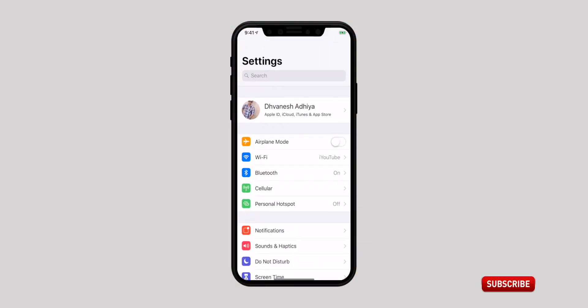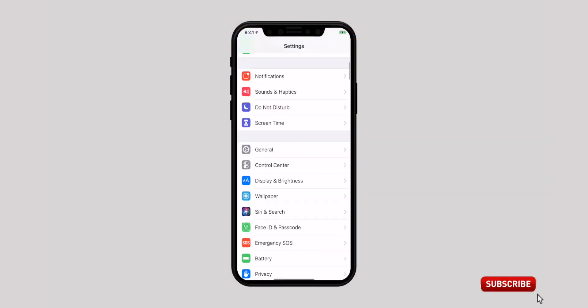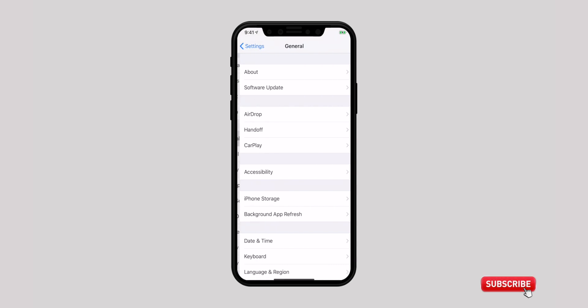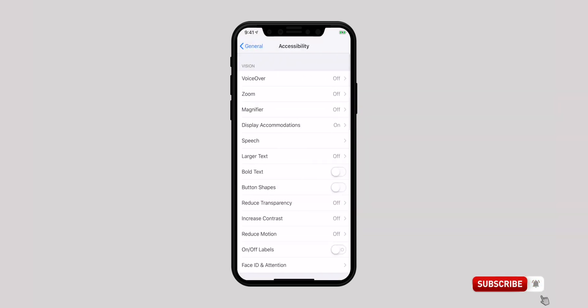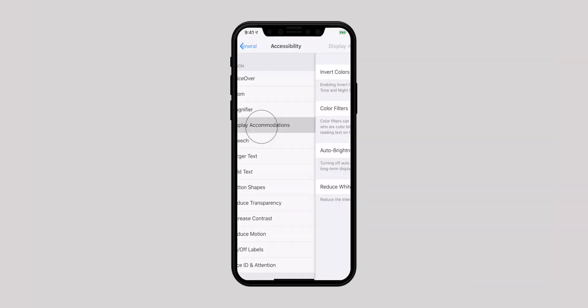For that, launch the Settings app. Select General and tap on Accessibility. Next you need to tap on Display Accommodations.